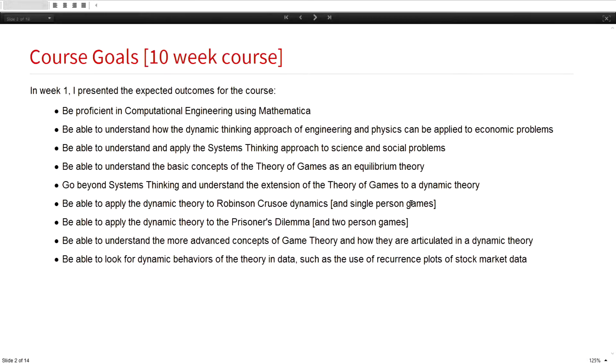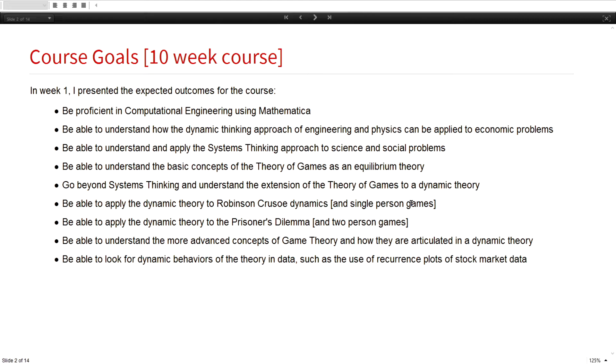By the end of the course, I wanted them to be proficient in computational engineering using Mathematica. I wanted them to understand dynamic thinking, systems thinking, basic concepts of the theory of games, and know how to build a simple one-person game, two-person game. We never got to three-person, but if they got this far, they should be in pretty good shape.